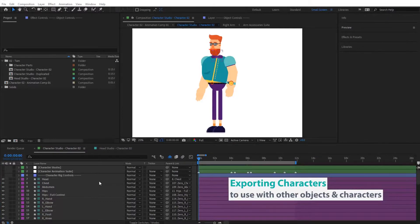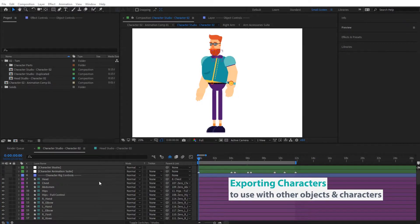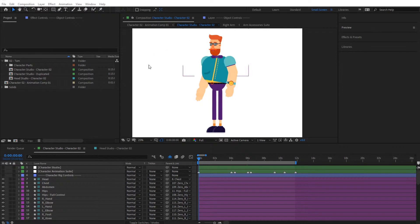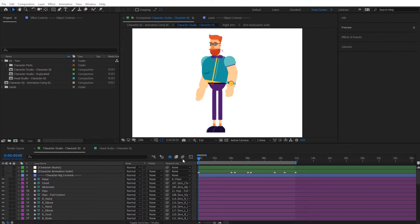Hi guys, in this video we're going to talk about our character and how we can render it and use it with other objects. To do this, I have opened the project file that we were working in before, of the character that we have created and animated. Let's jump inside the composition.